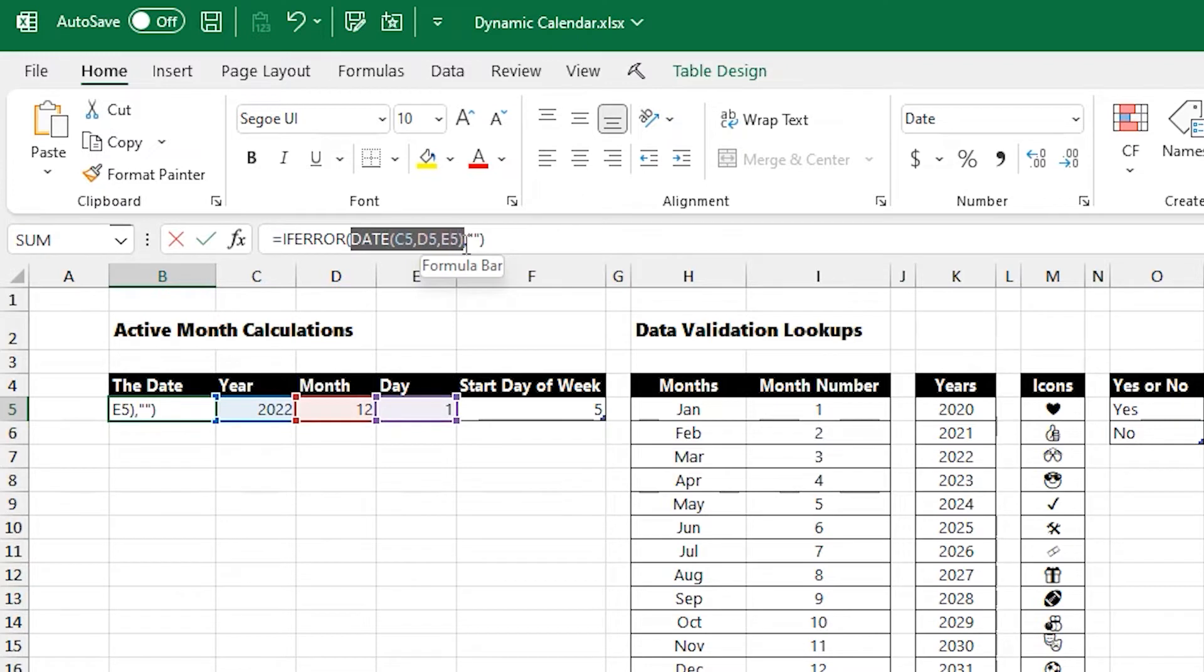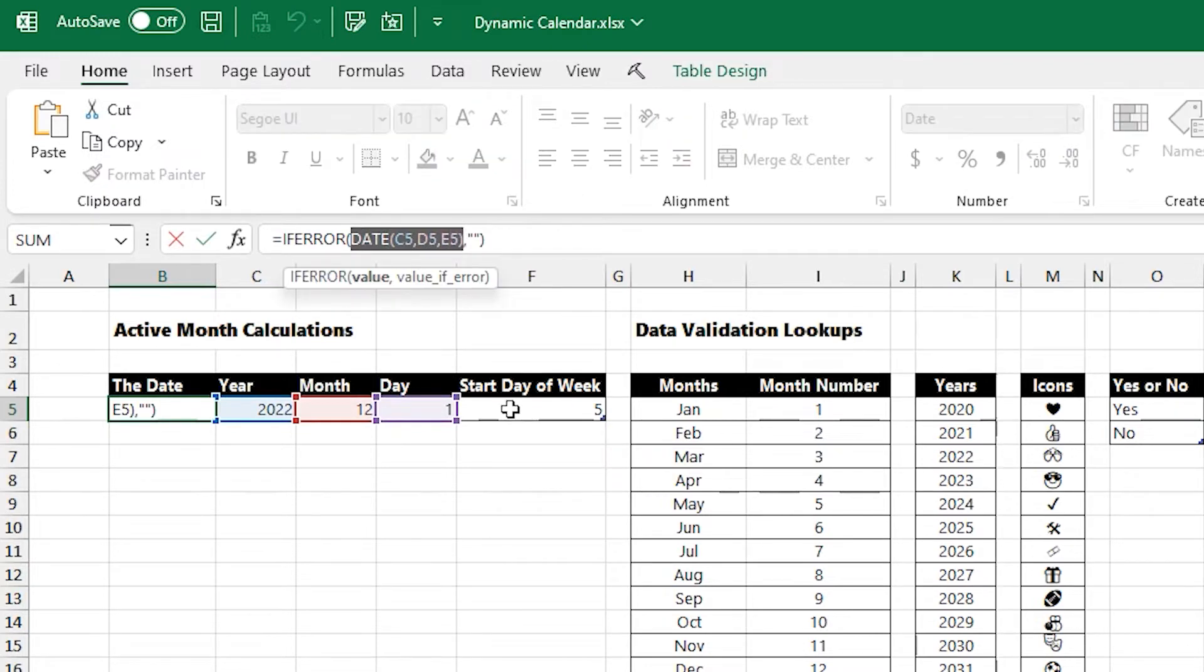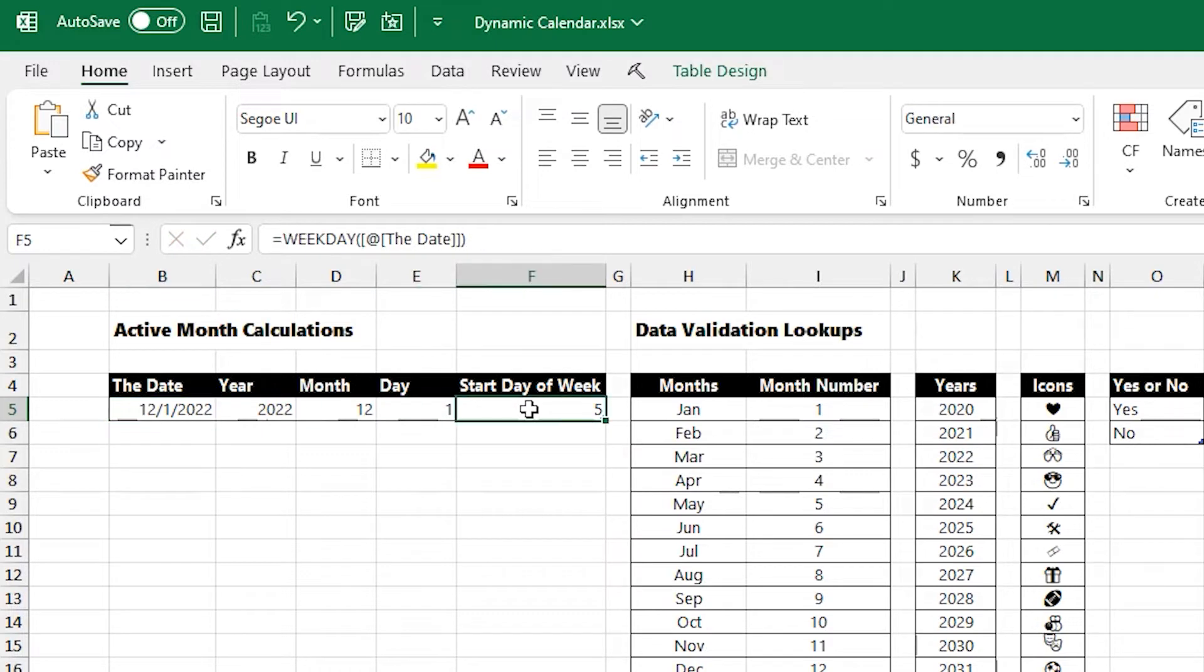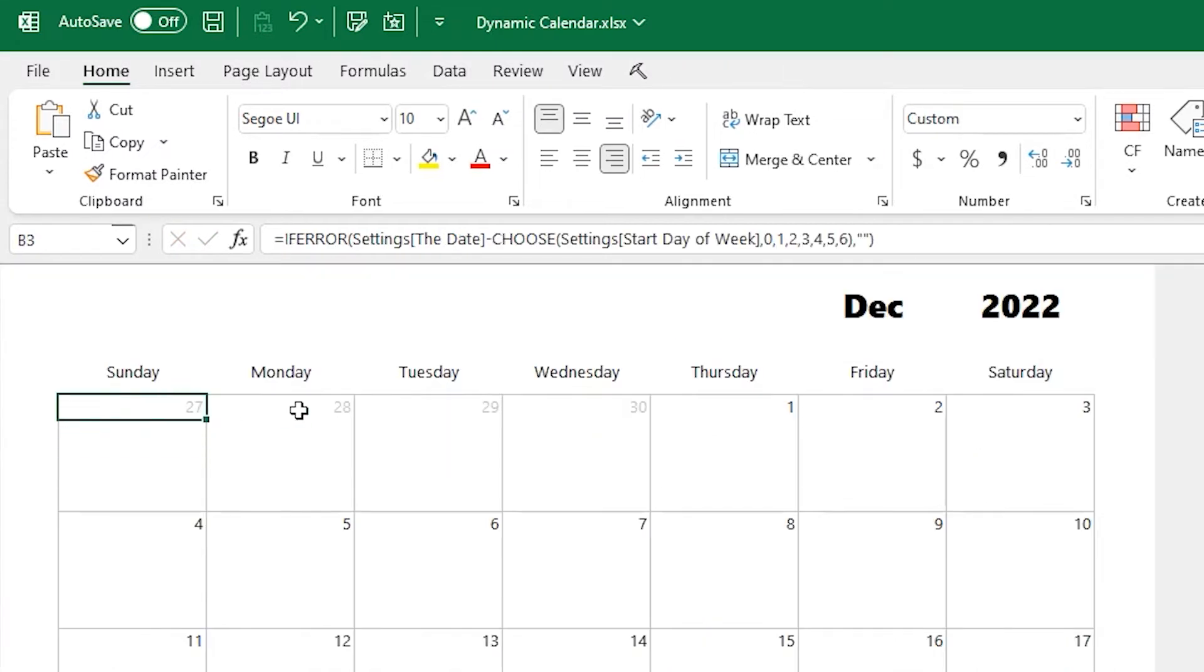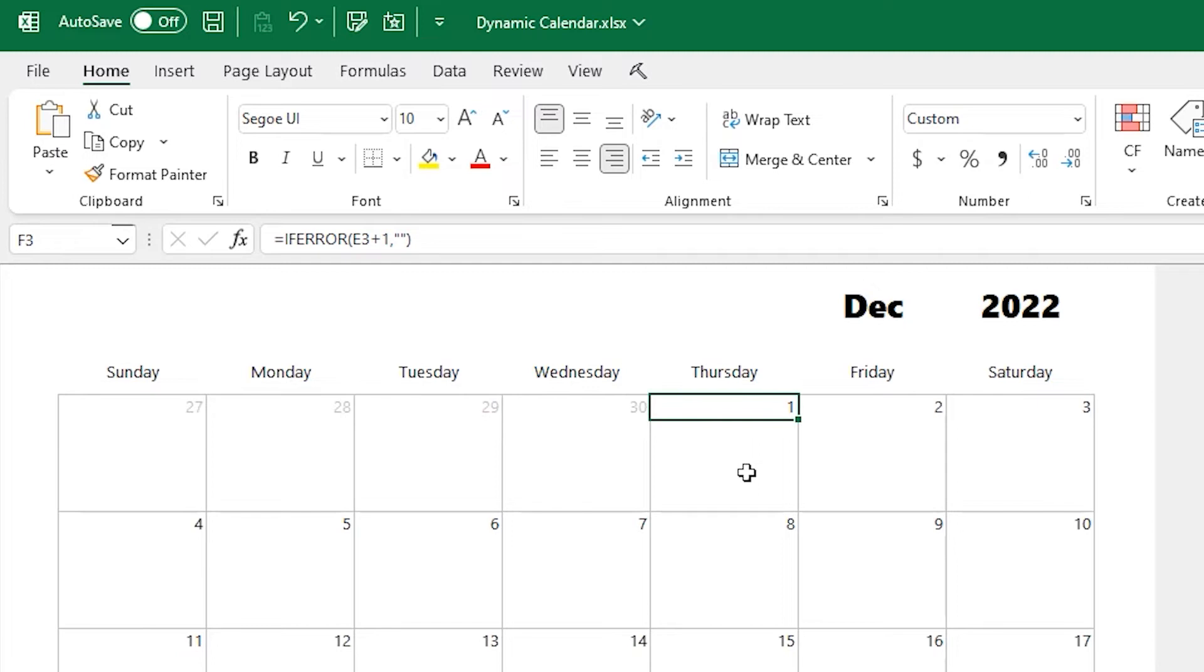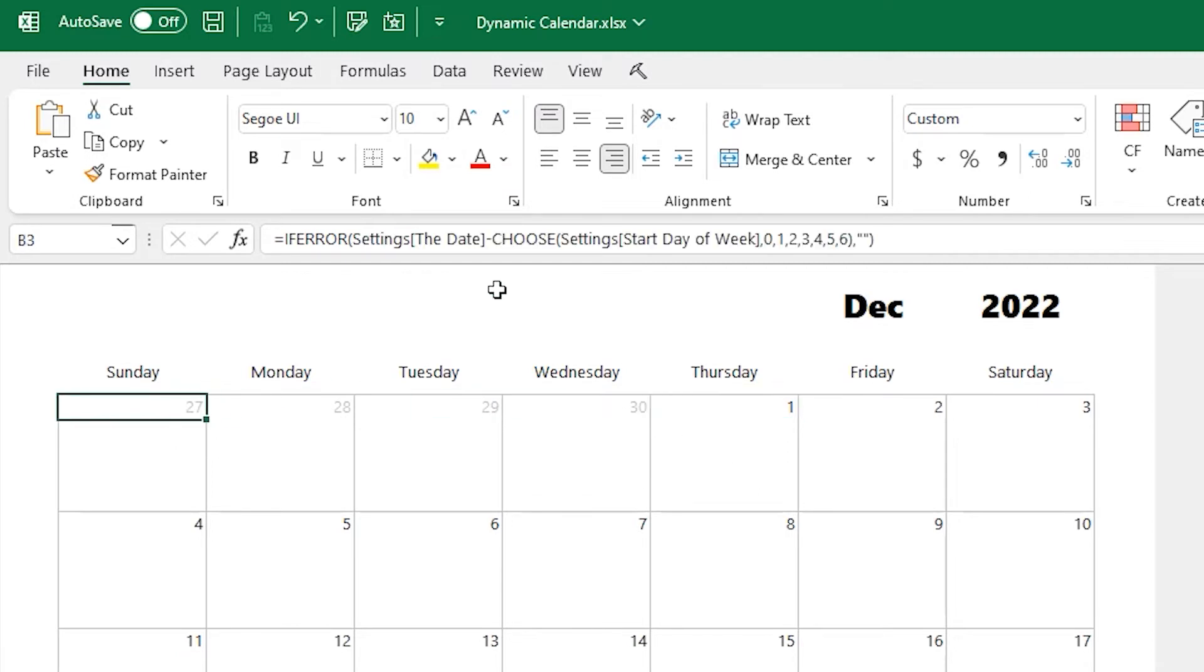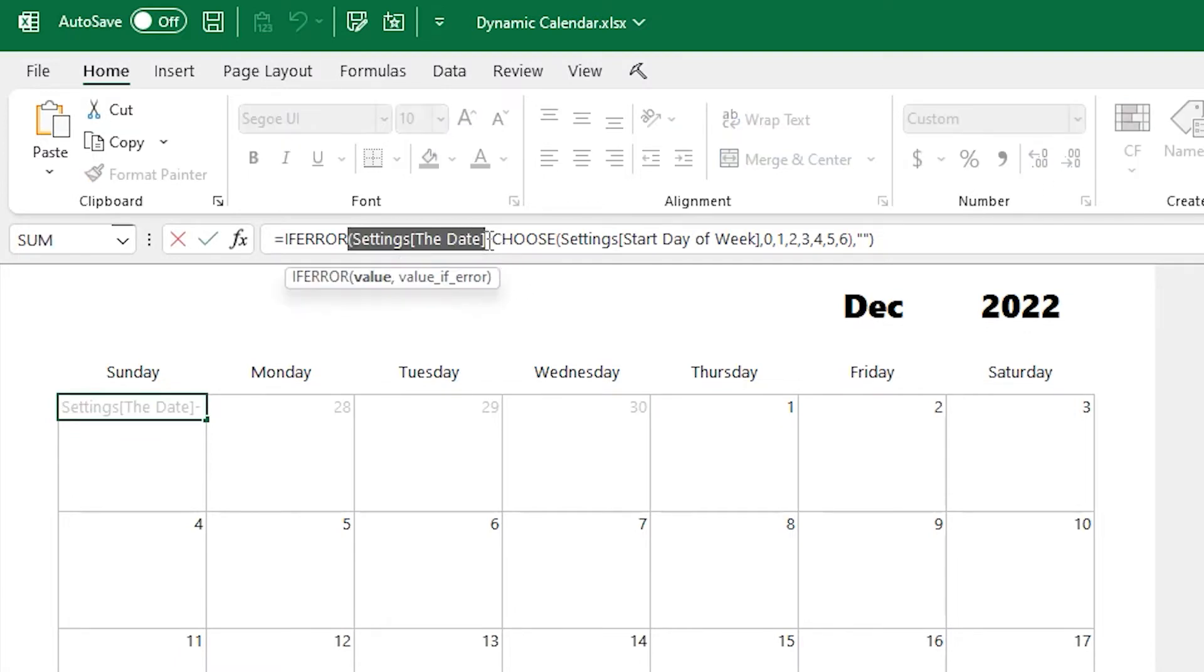And then I use the date function just to turn that into a date. And once we have the first of the month, we can use this neat function called weekday, and that'll tell us what day of the week it starts on. So in this case, it starts Thursday, and we get returned a 5. And then we can just subtract that from the first of the month to figure out that top-left date value.